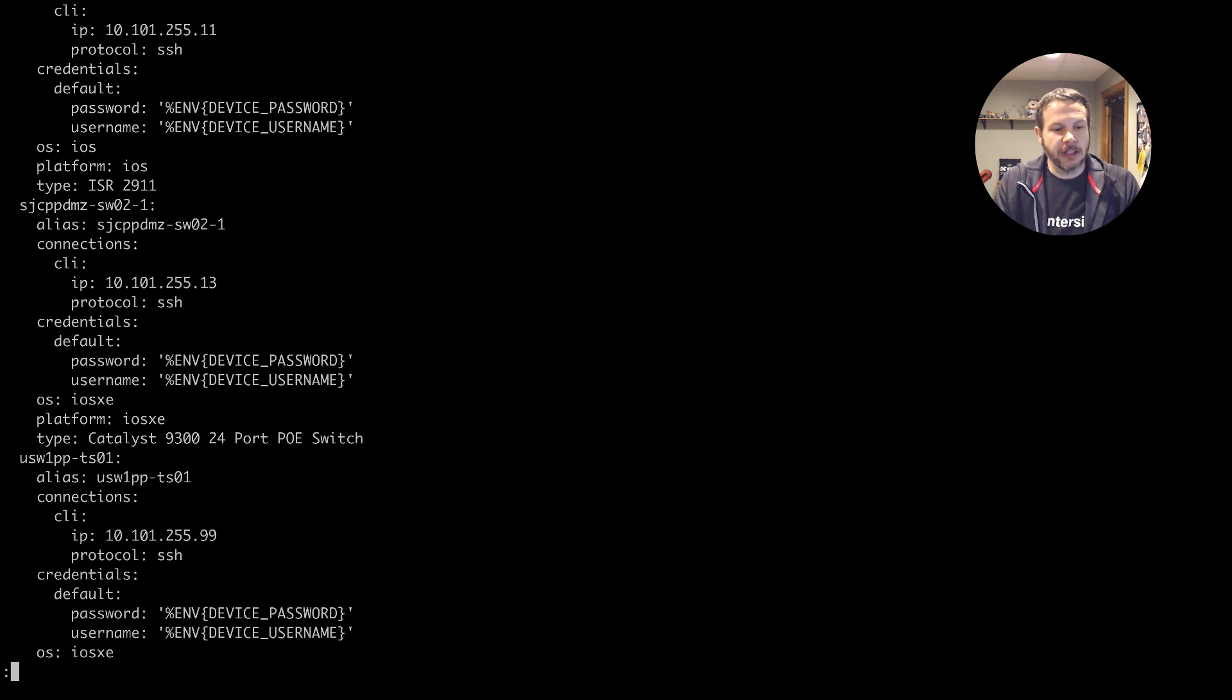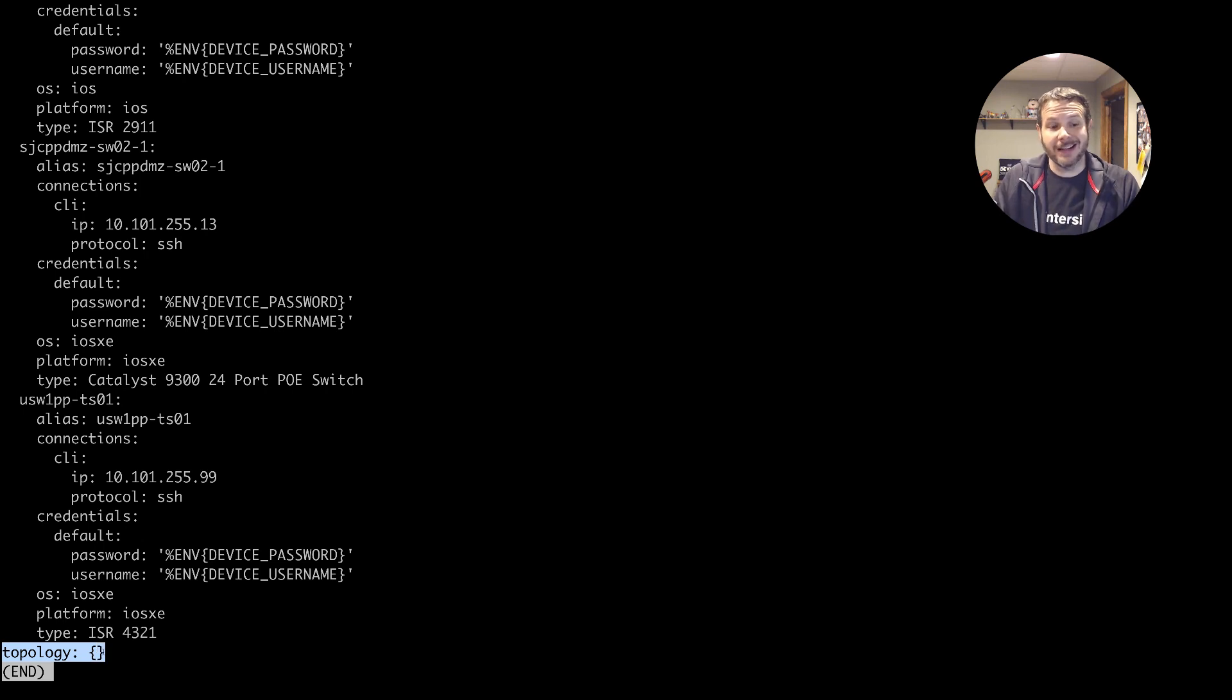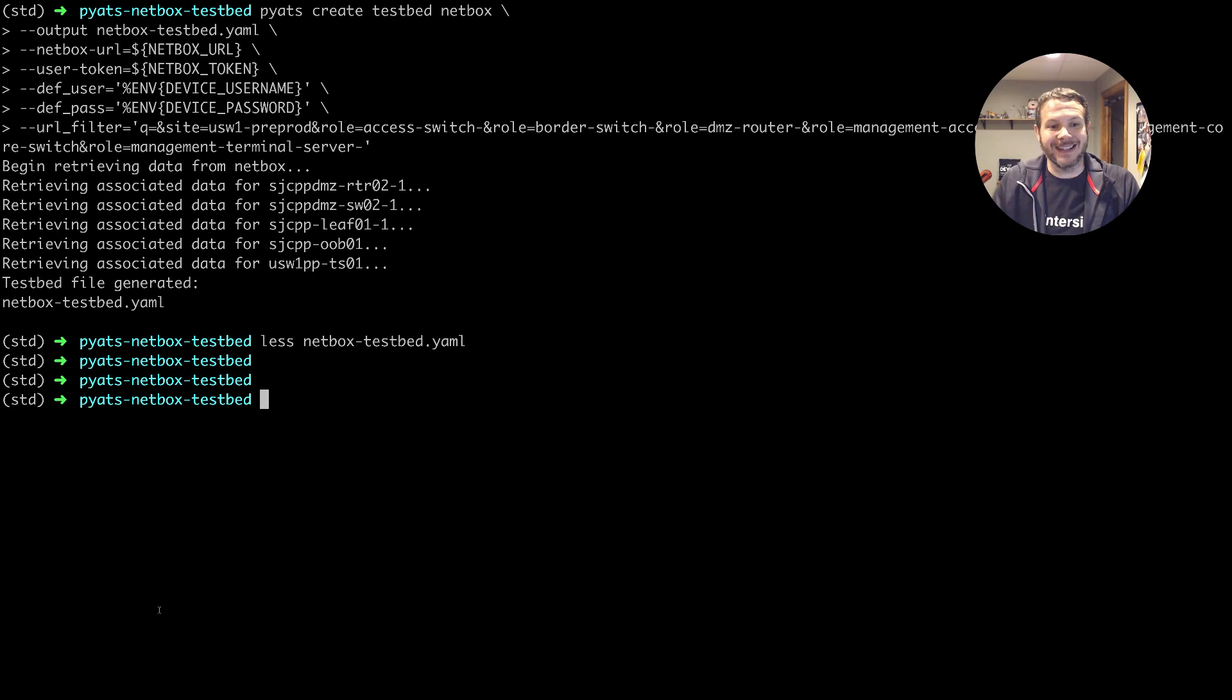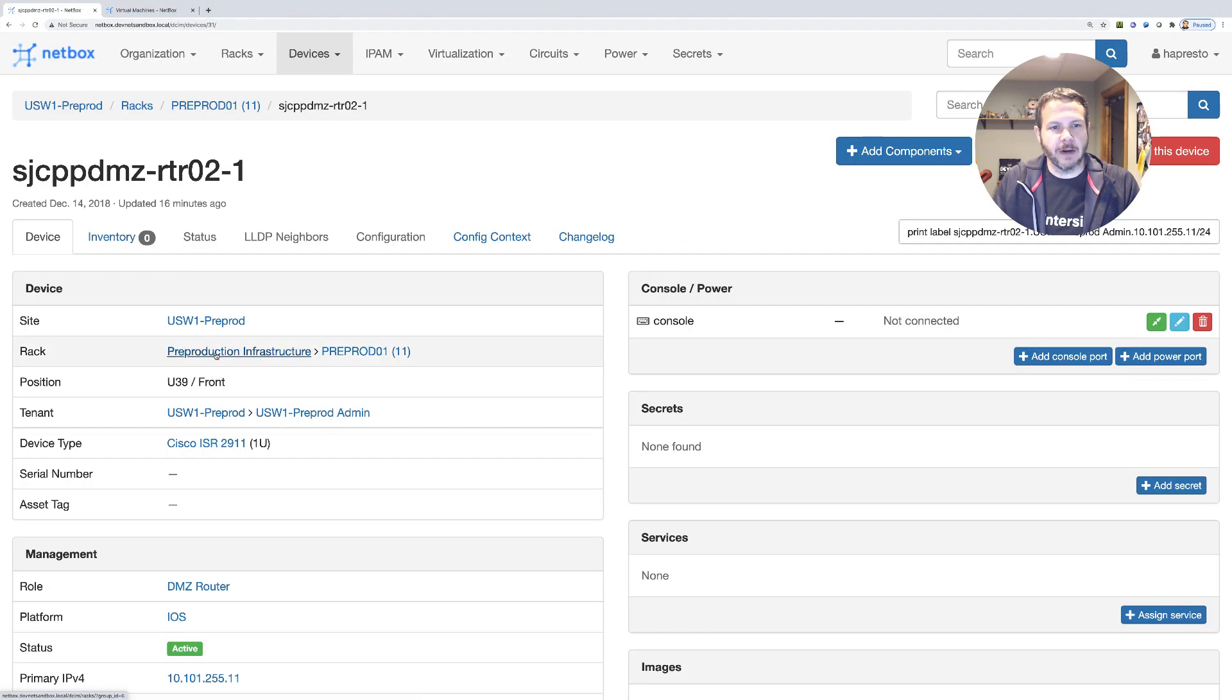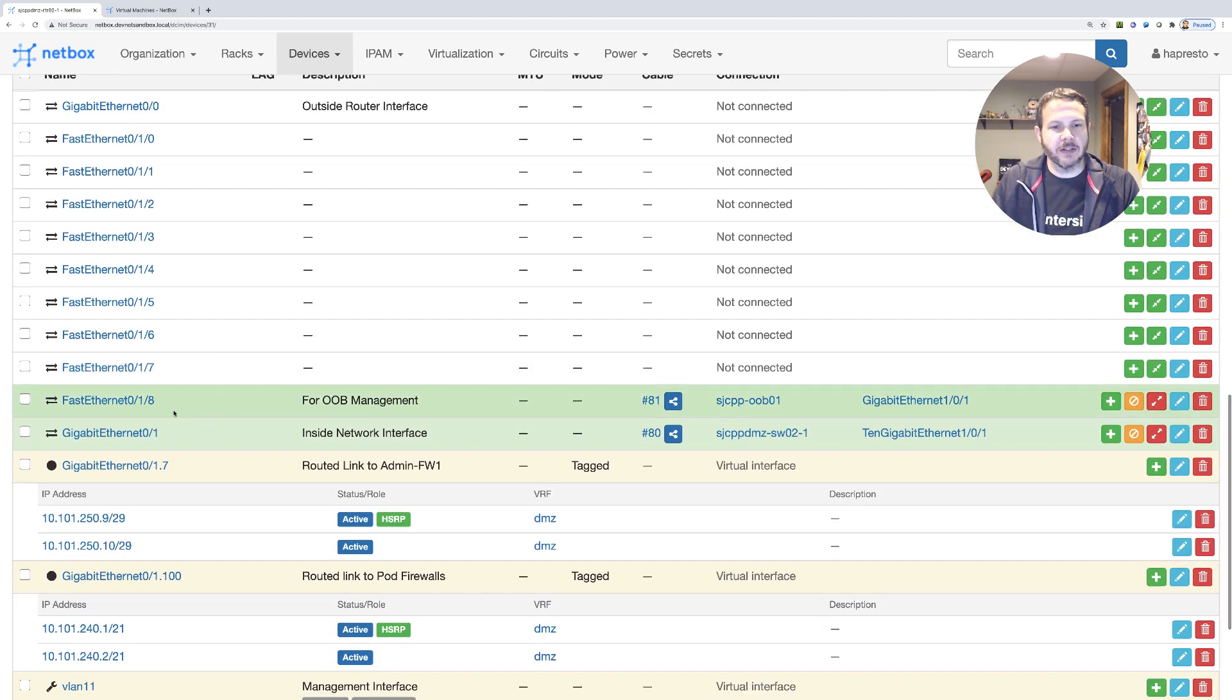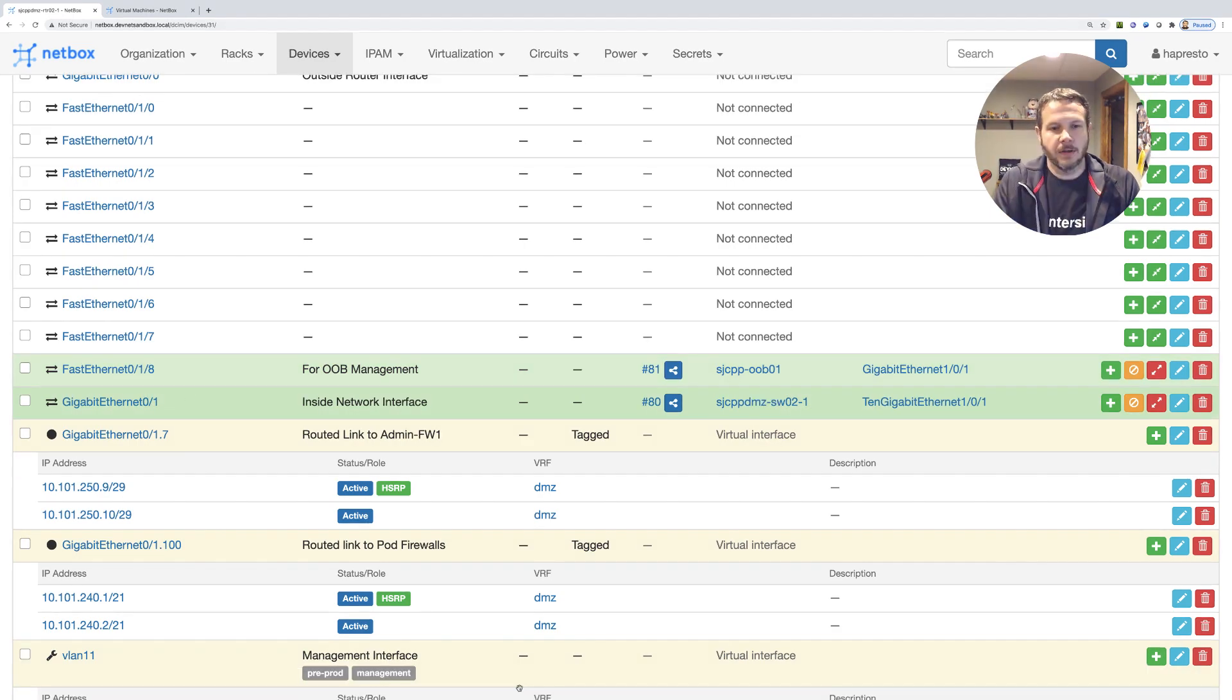Now, if we look at the bottom of the testbed file, we can see here the topology, which would indicate the interfaces and how the interfaces are connected in the testbed is currently empty. Well, I have that documented inside of netbox as well. We come over and we look at one of our devices, for example, this router, we can see the netbox knows how the devices are actually connected, knows what the interfaces are. So let's use that in our testbed as well.